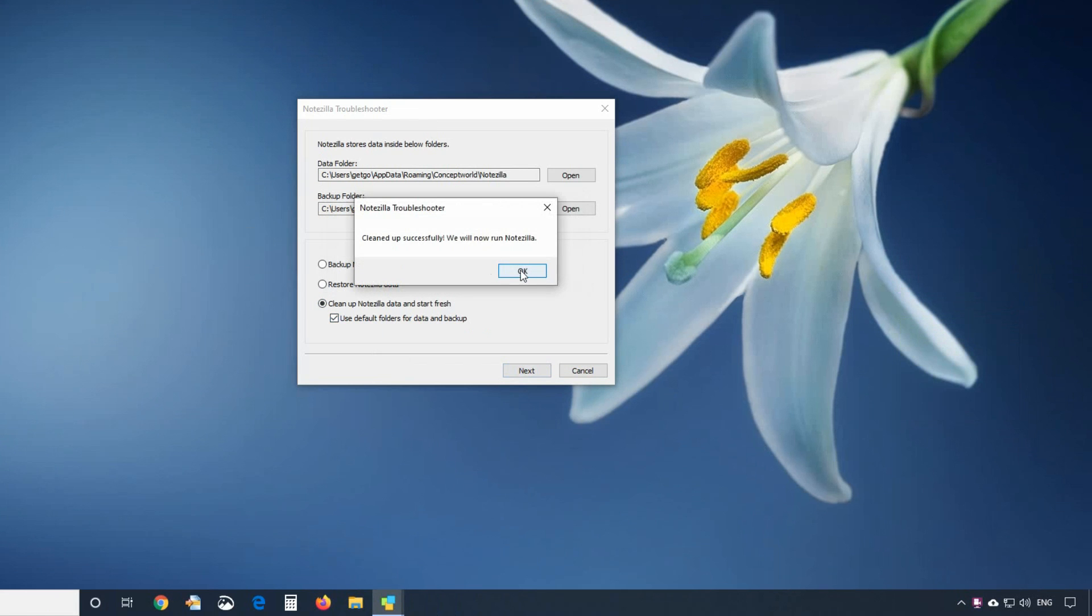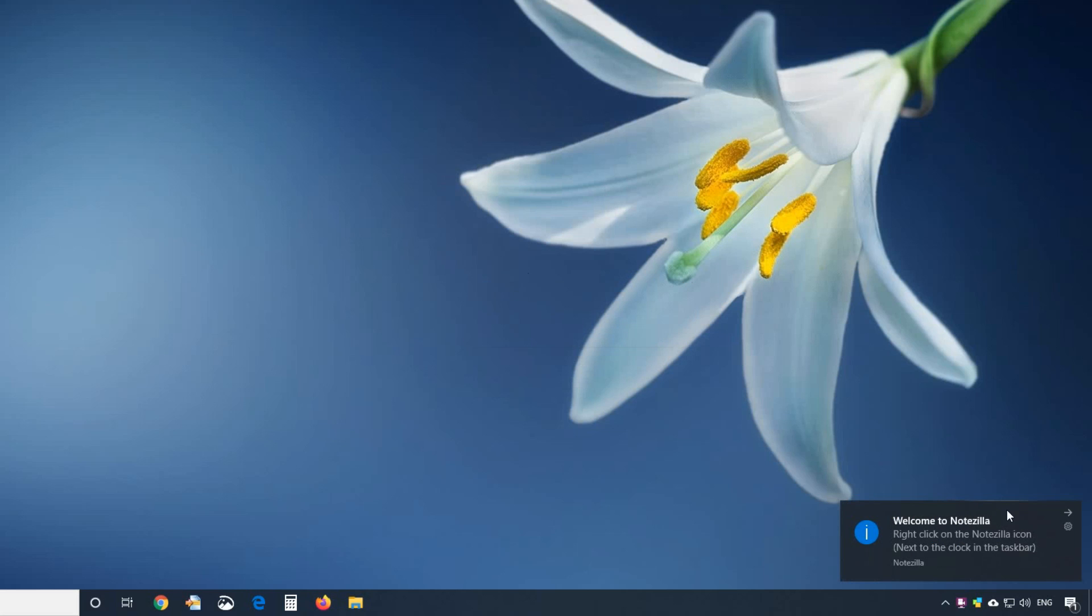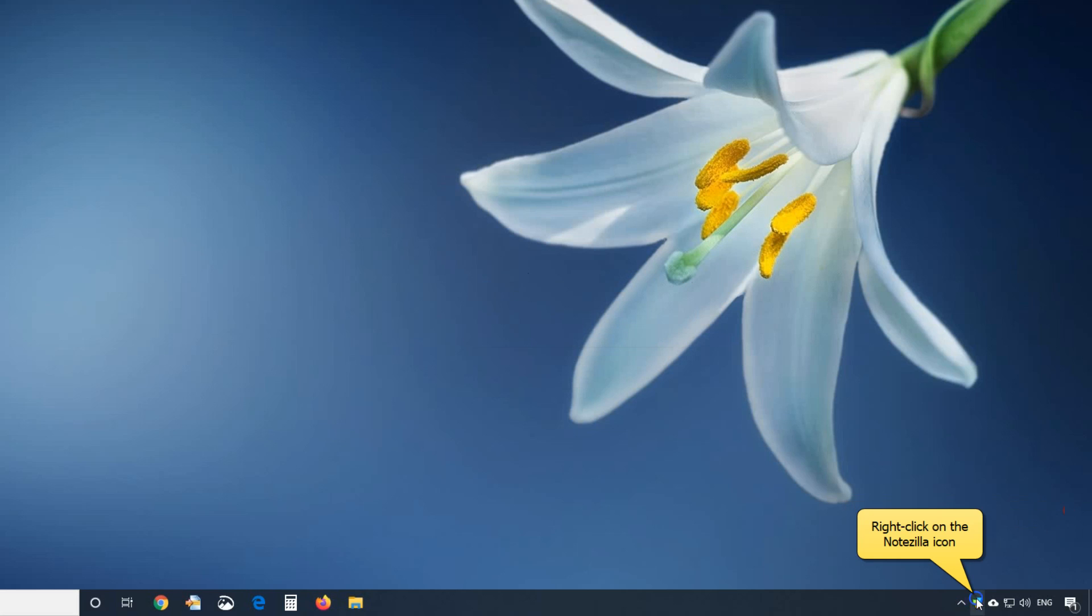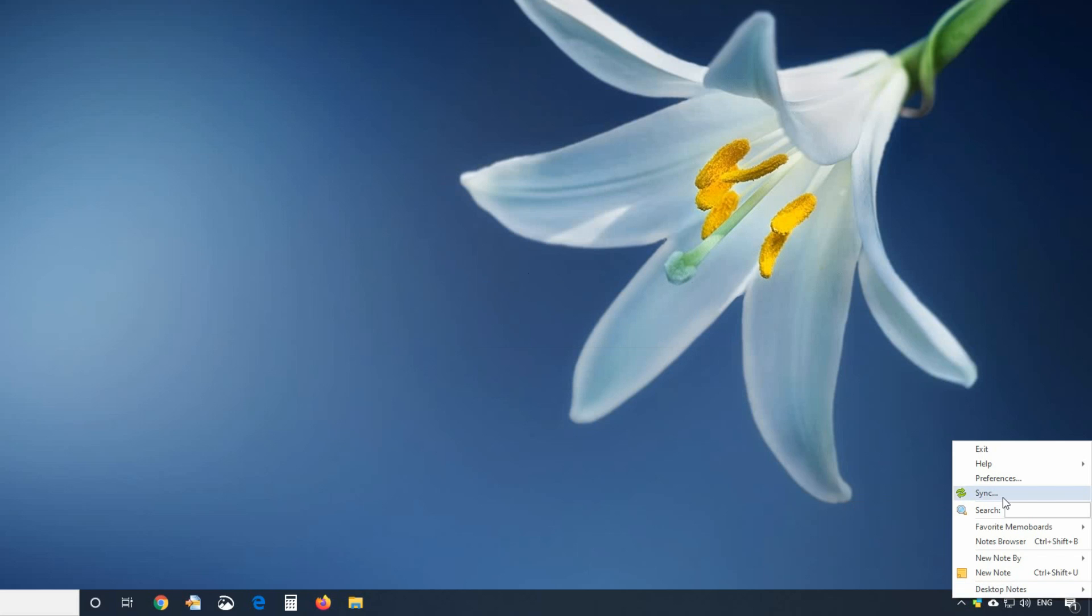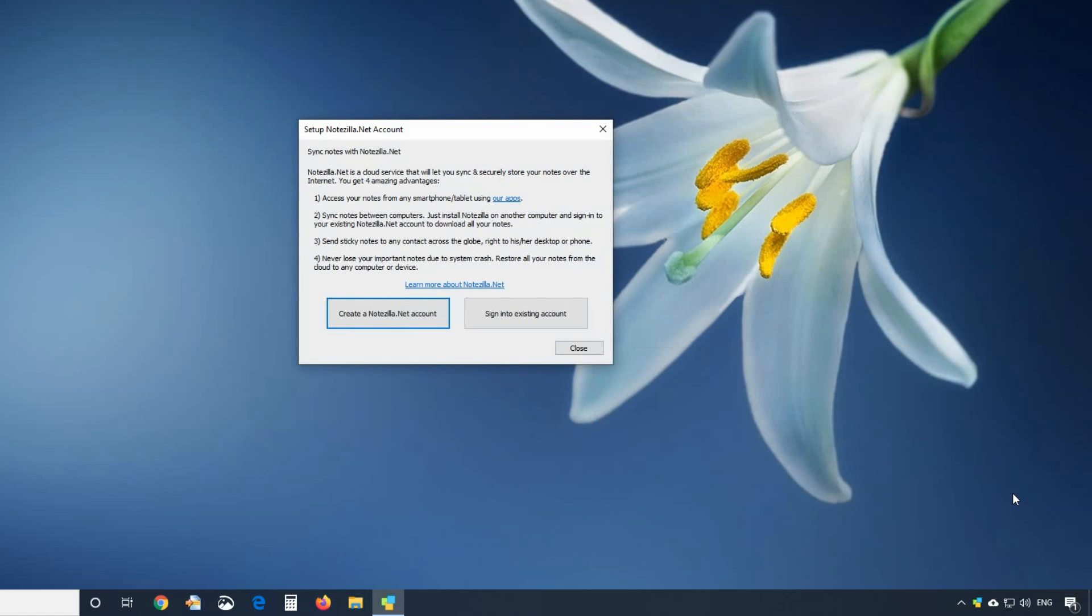All data will be cleaned up and Notezilla will run as if newly installed. If you already have notes in your Notezilla cloud account, you can sign into your account and download all your notes.